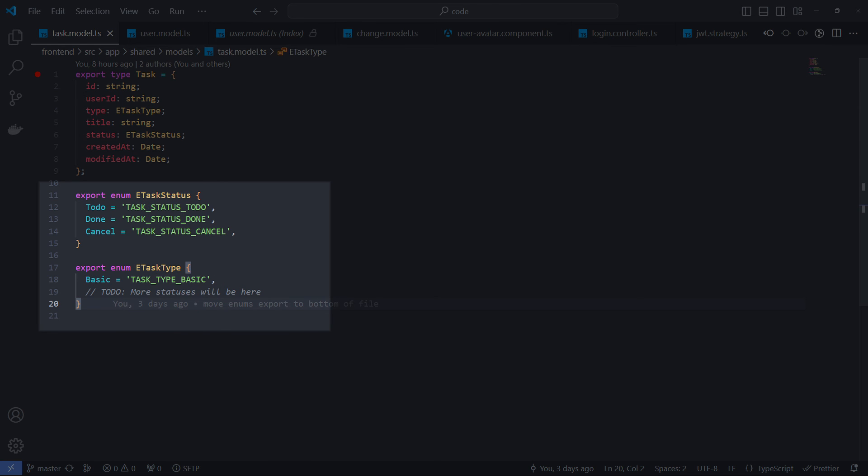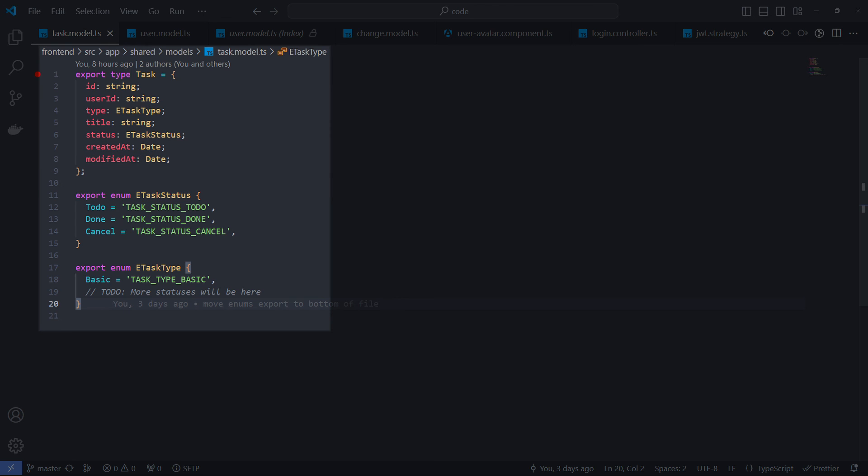I don't use a special folder for enums and store them where their original context exists. For example, task statuses and types make sense to be a part of the task model file.